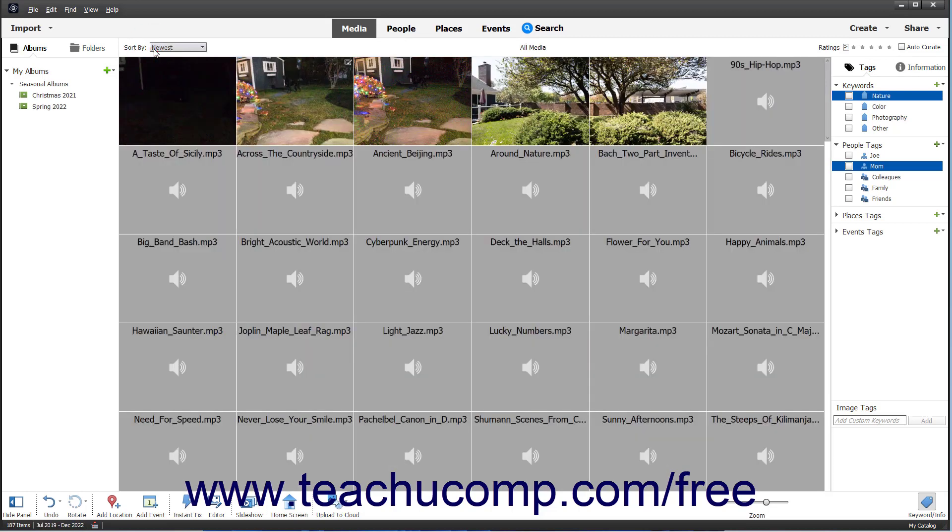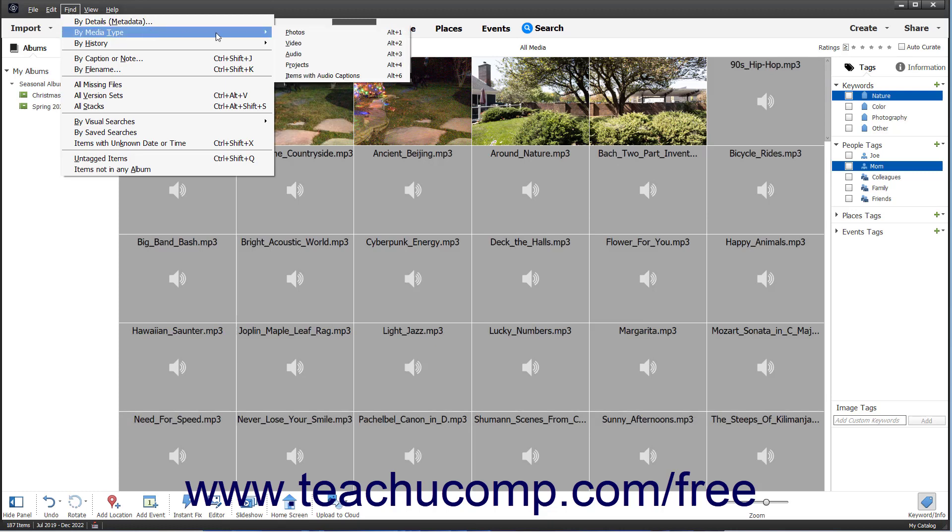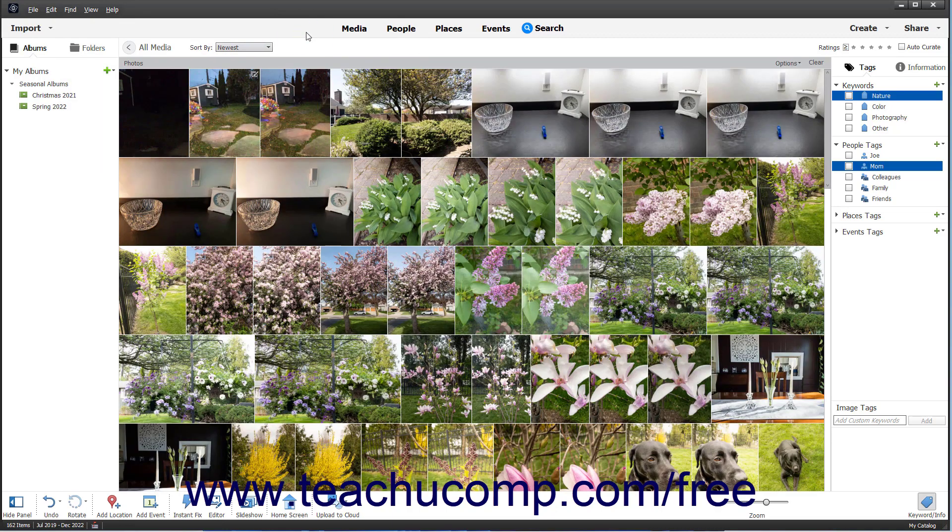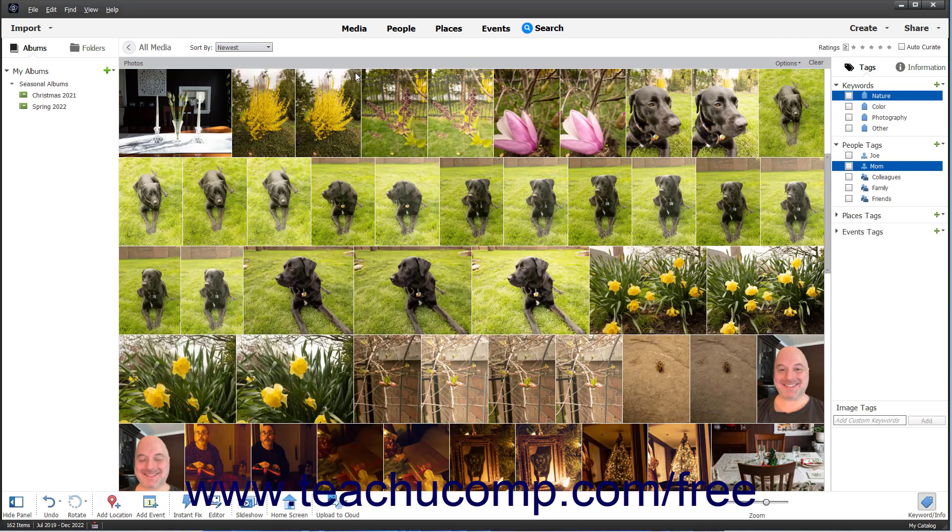Alternatively, to find photos in the Organizer by using the Find menu, select Find in the menu bar. Then choose a criteria by which to find images by clicking the desired criteria in the menu of choices. Enter any search criteria in the associated dialog box if needed, and then click the OK or Search button in the dialog box. All images matching the search criteria then appear.